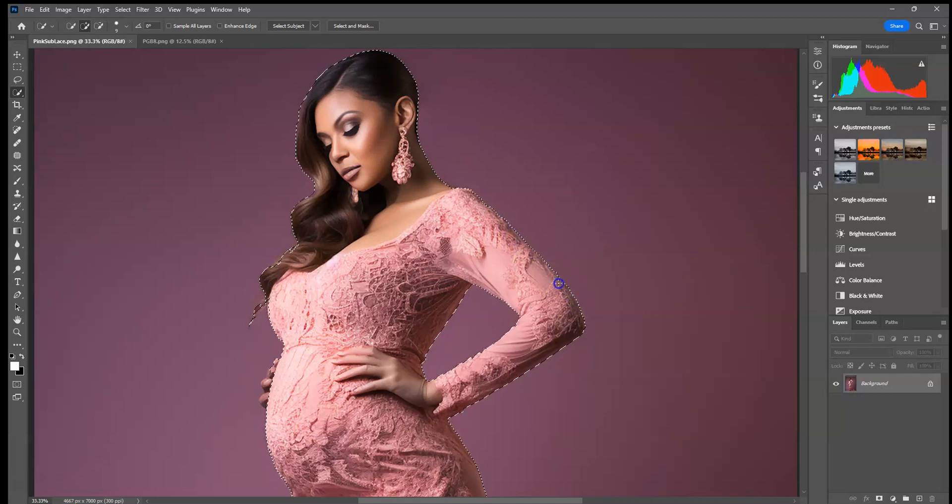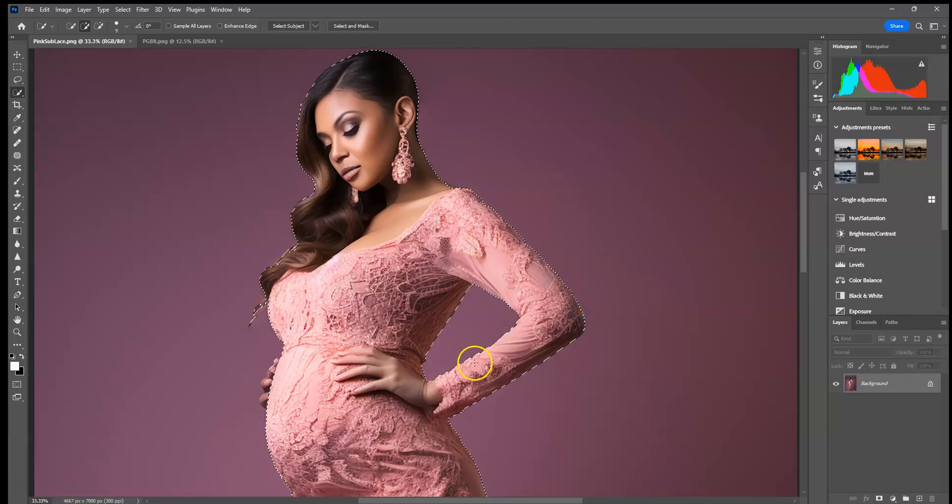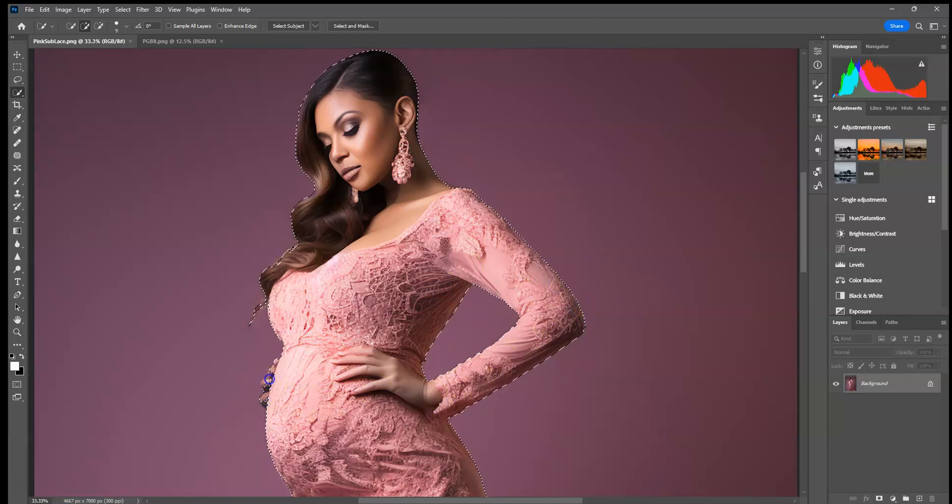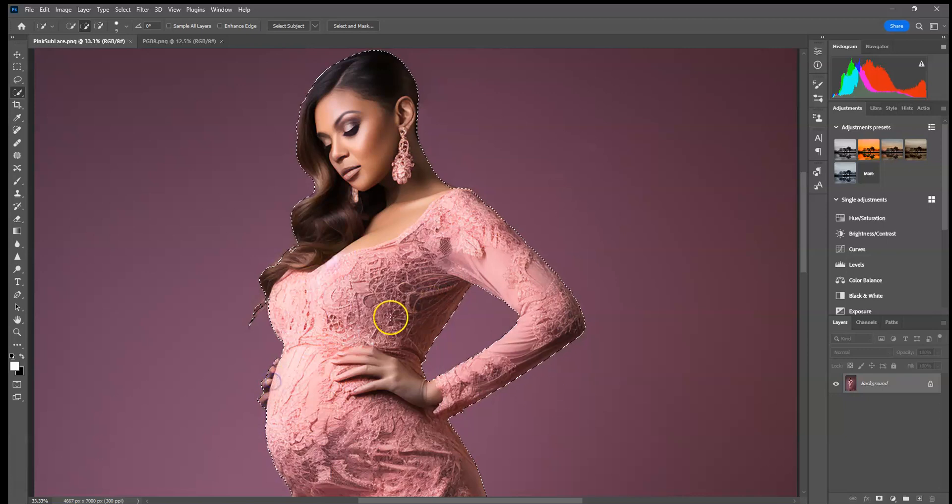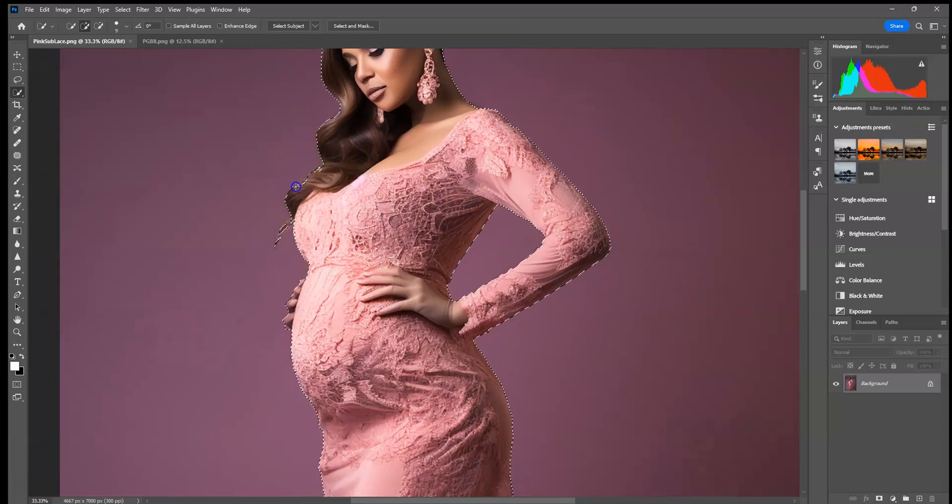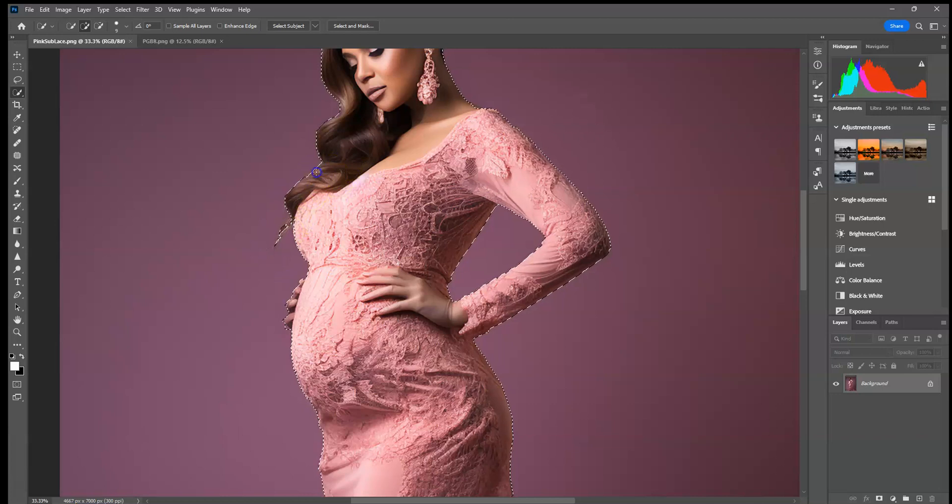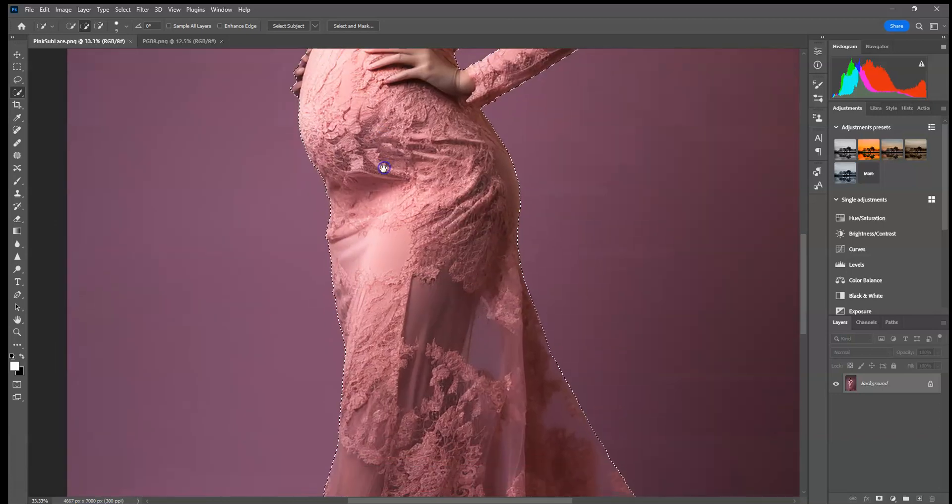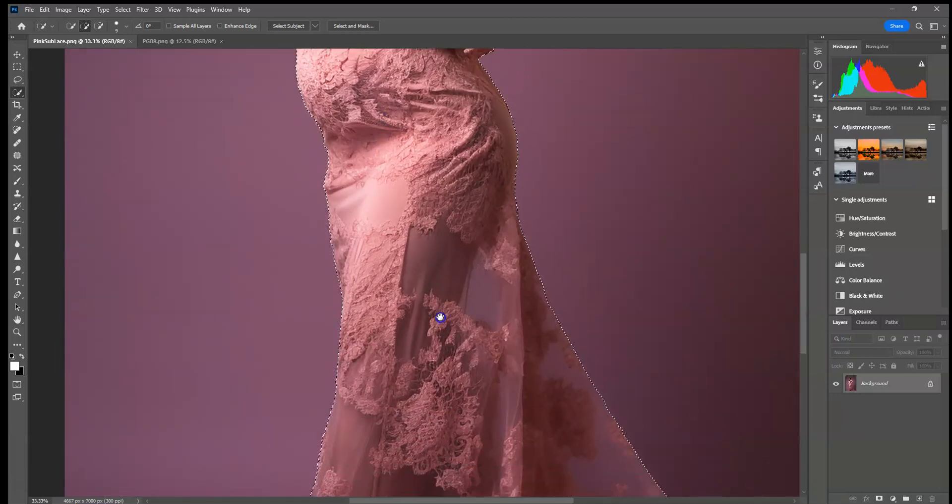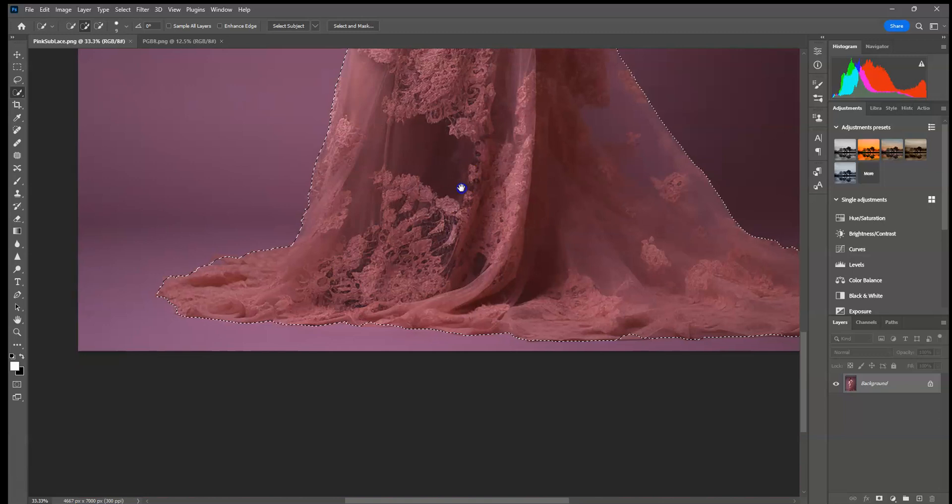Lace gowns can be a little hard because the lace doesn't like to select at the edges very well. I don't select these little tiny parts of hair down here because I don't want my image to look blocky when I paste it in.